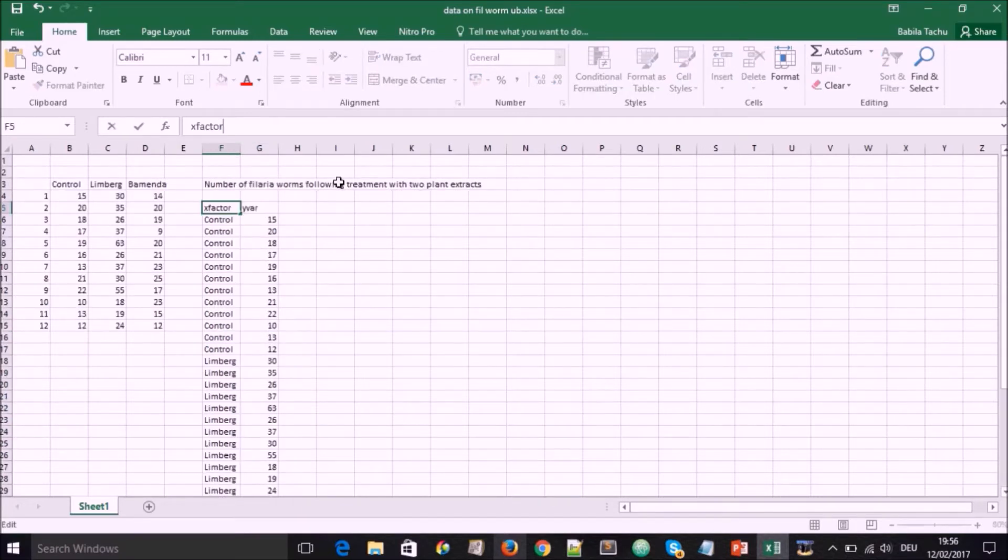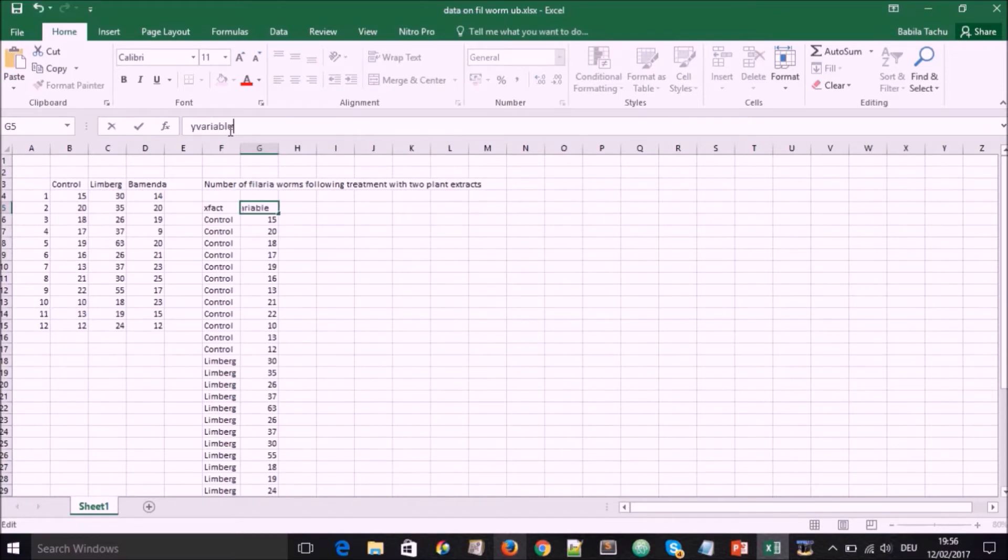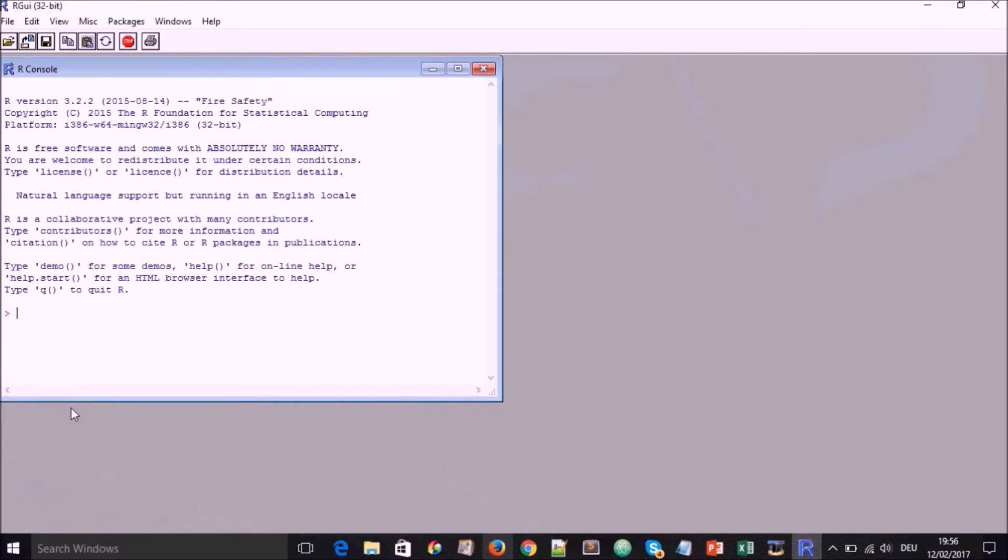The heading, we have XFAC, which is like for X factorial and YVAR, which is like for Y variable. So we go and start our R program.